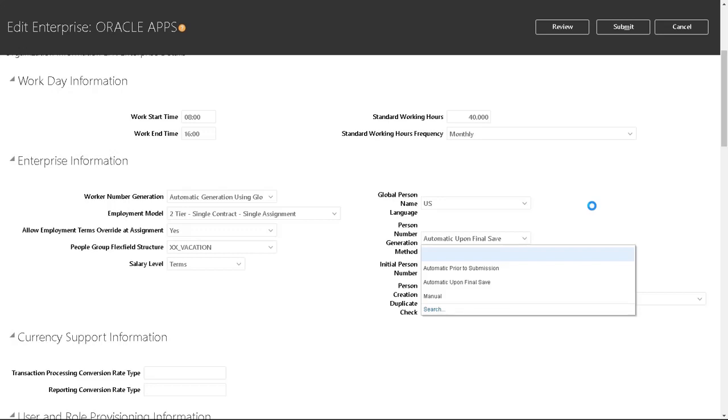The last one is manual, which will allow you to enter the person number manually. If you're doing a data migration from a legacy system, go with manual so that you can migrate all the legacy person numbers to the system. Once you've done that, you can switch it back to one of the automatic methods.